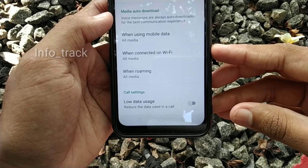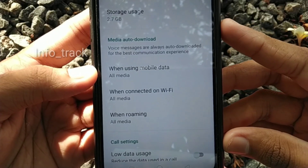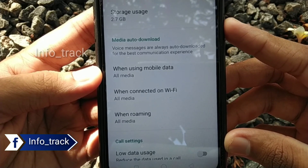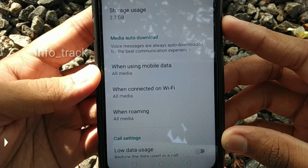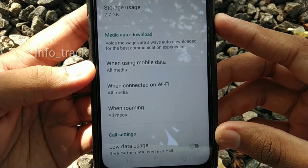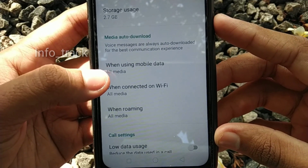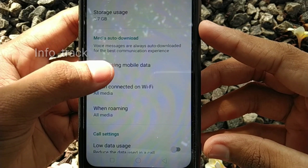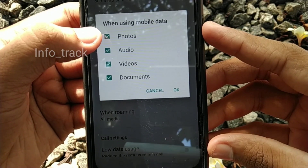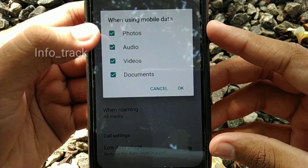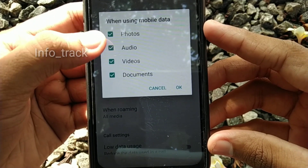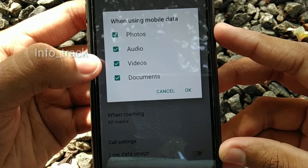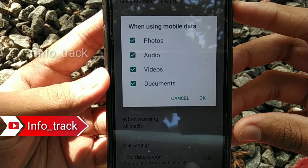Here is the option of media auto-download. We have a chat in WhatsApp — it could be a person or a group. In that case, we can automatically download using this option. Click on all media. Here are the options: photos, audios, videos, and documents. This is the option of auto-download.